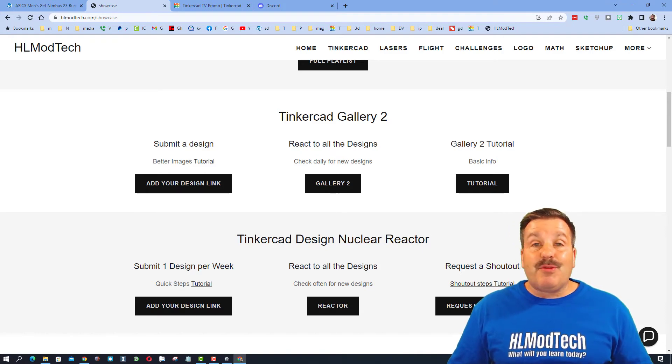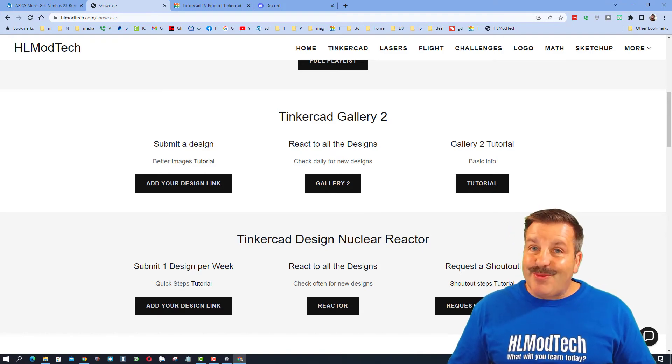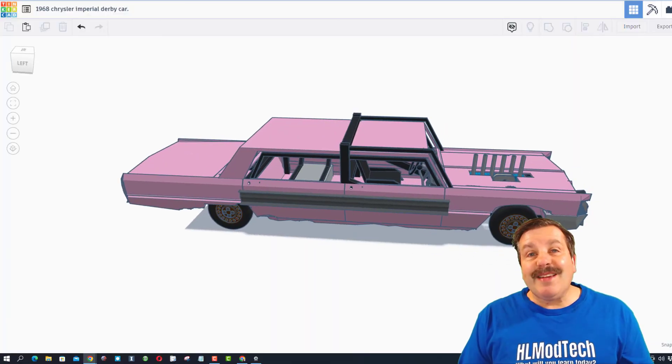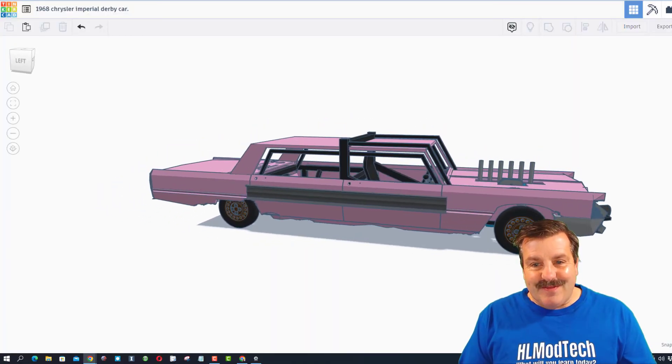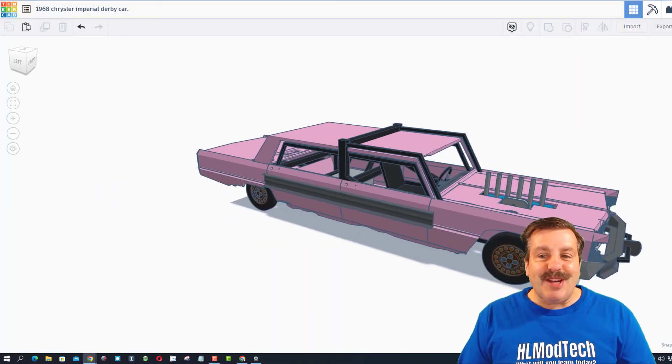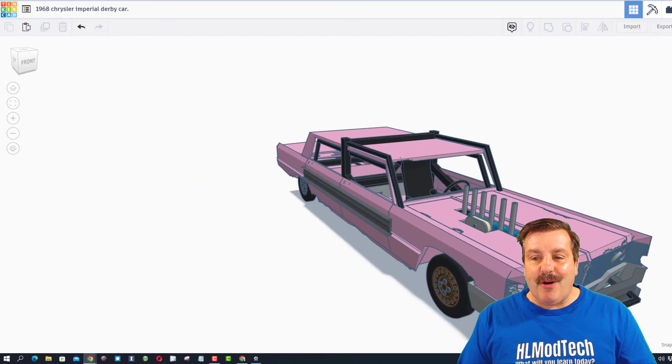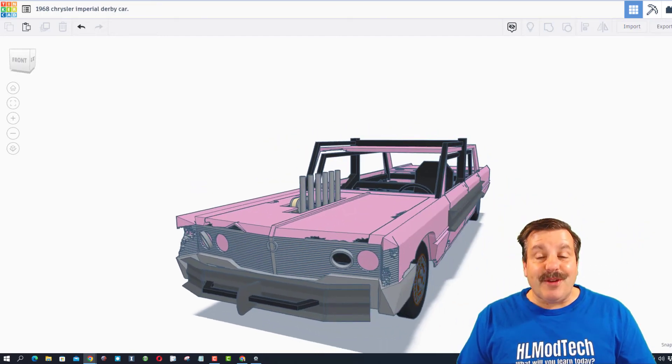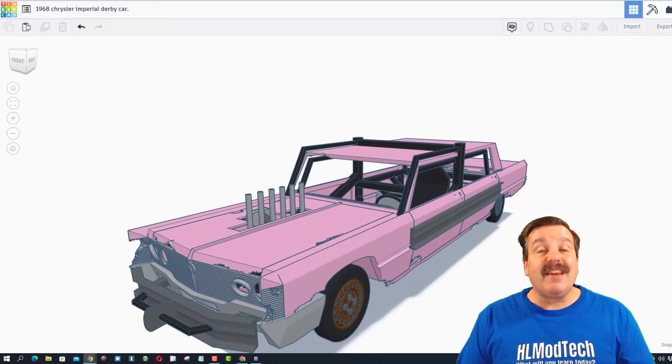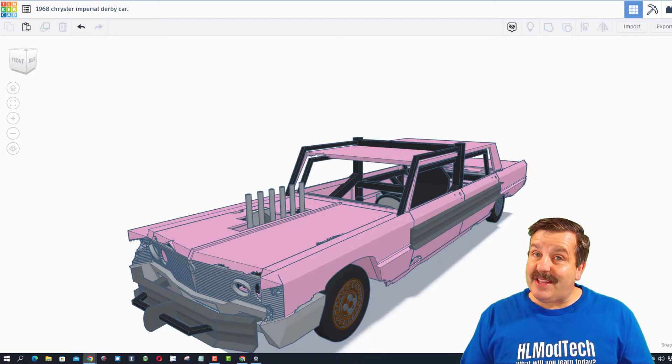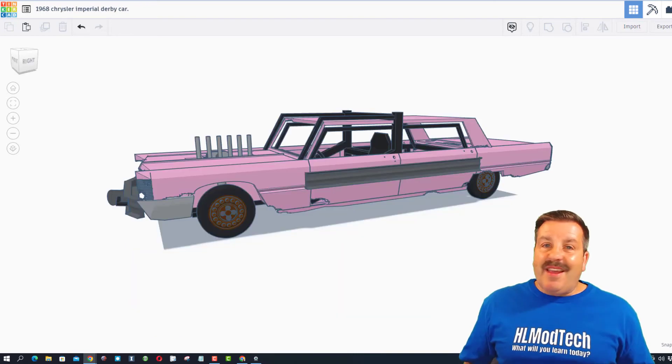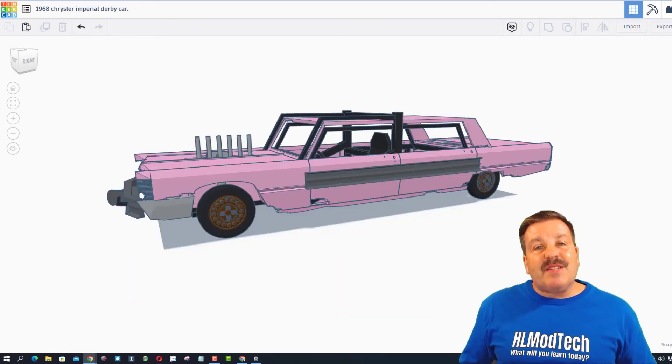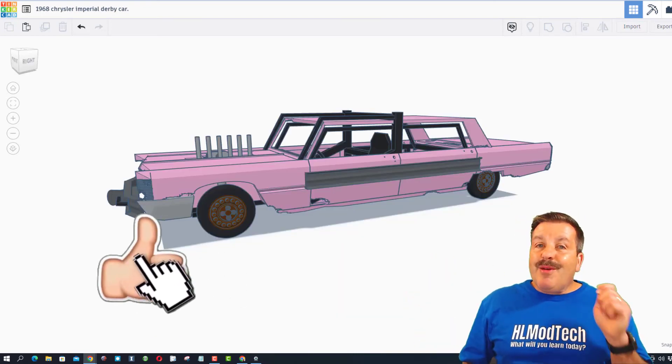As I wrap up this episode of Tinkercad TV, huge shout out to Dawn - oh my gosh, fantastic creation. Once again, thank you so much for taking time to share it with us. And of course friends, if you enjoyed this video please give it a like.